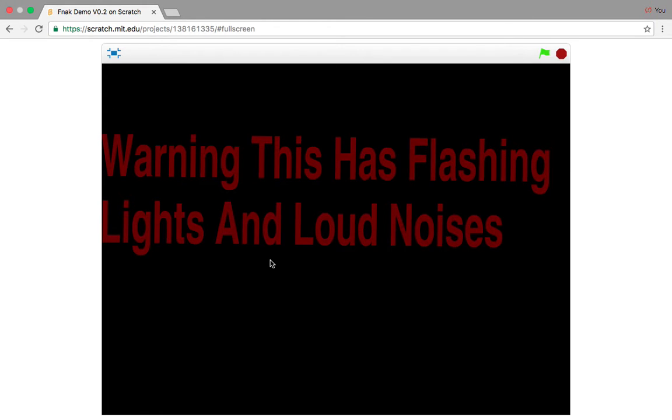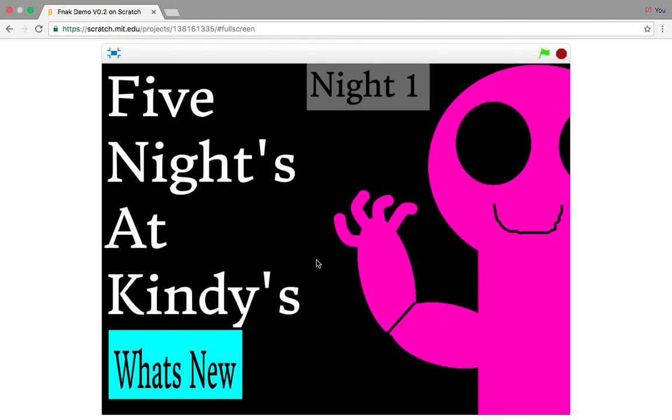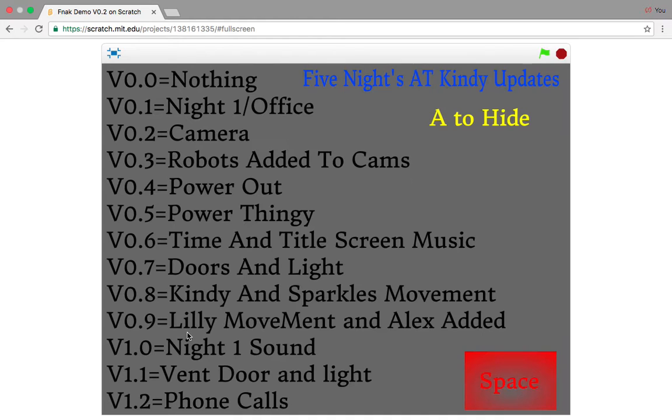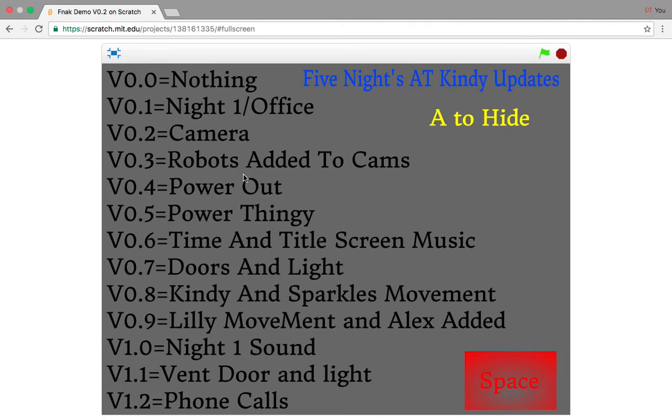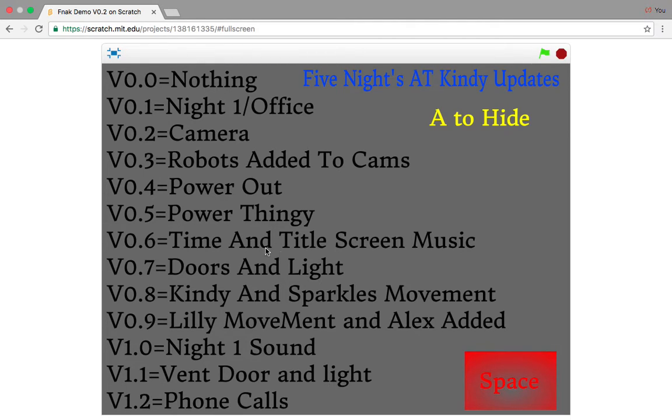Warning, this game has flashing lights and loud noises. Five Nights at Kindies. What's new? Night one. Office, camera, robots added to cams, power out, power thingy, time and title screen, doors and lights.